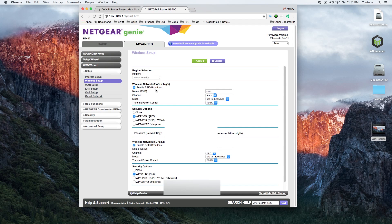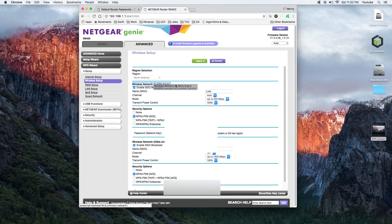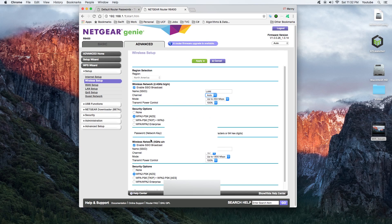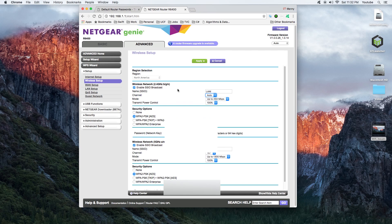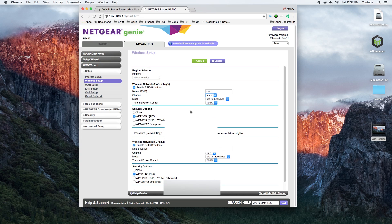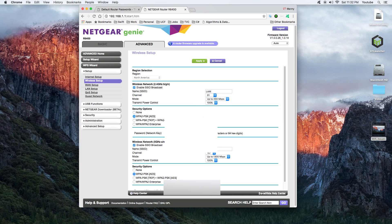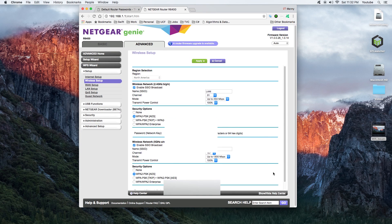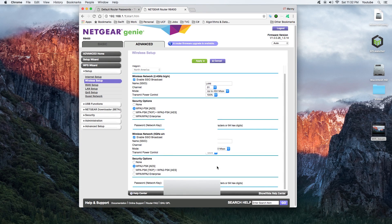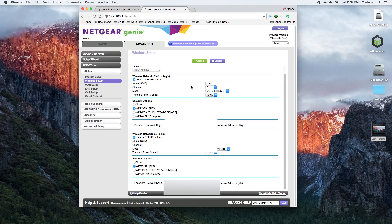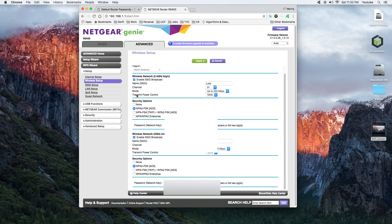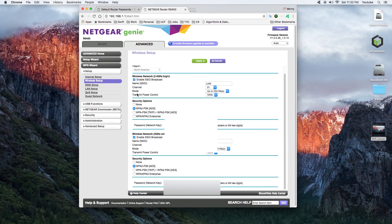If that channel is congested, there are applications out there that you can scan for all your networks around you and see which channel everybody's on. The top channels to use on this frequency, on the 2.4, will be channel 1, 6, and 11. There's two frequencies because it's a dual band router. What I like to do is I change it to channel 1, hit Apply, and then once the changes are applied, go back, try to connect and see if it works.